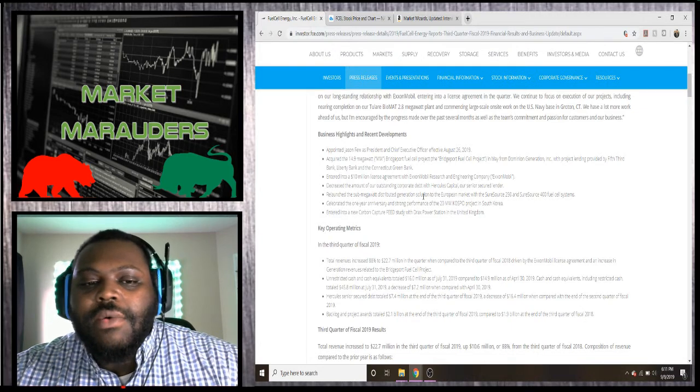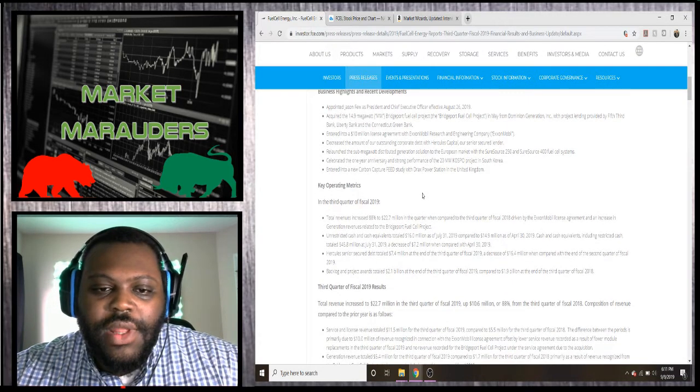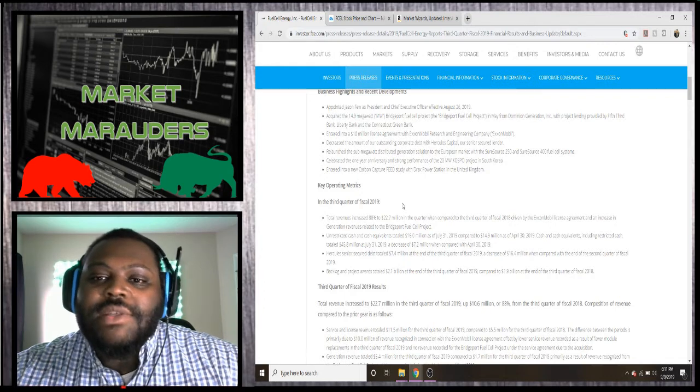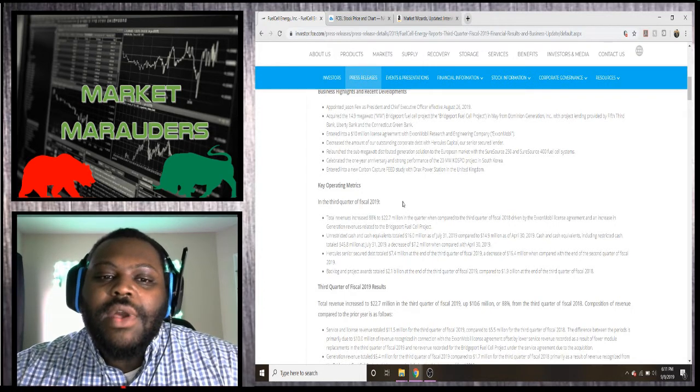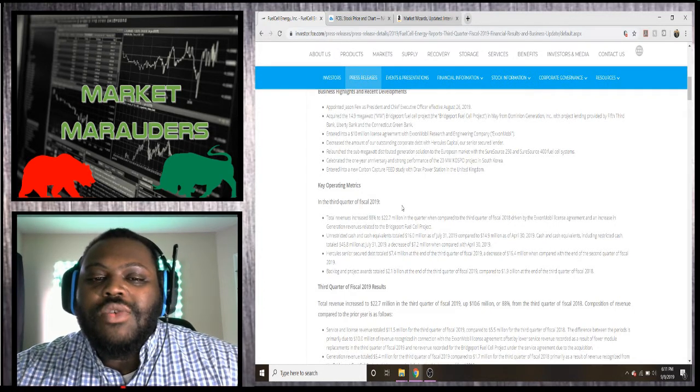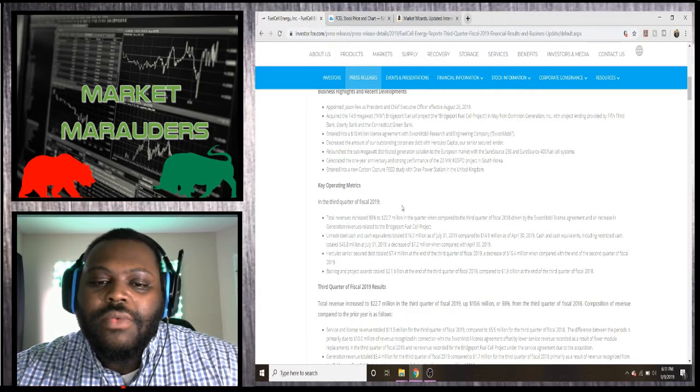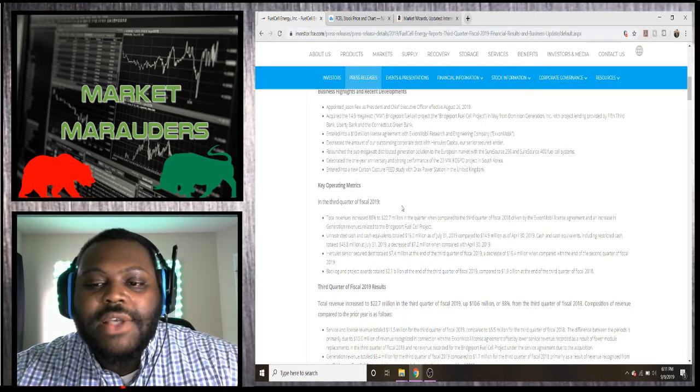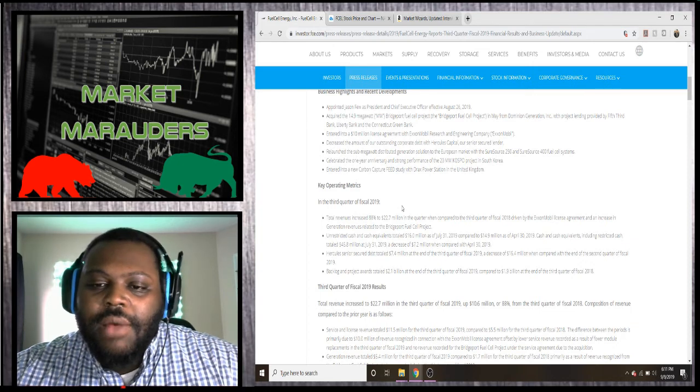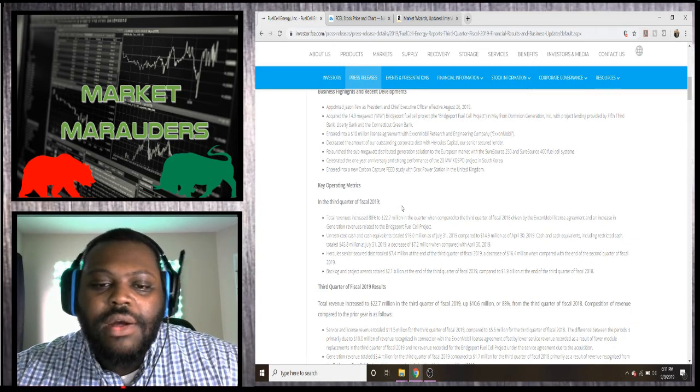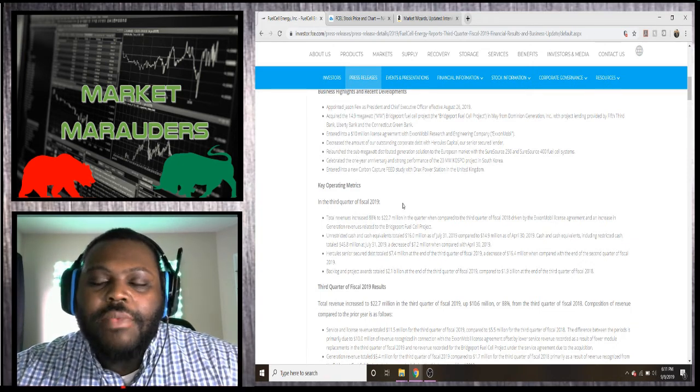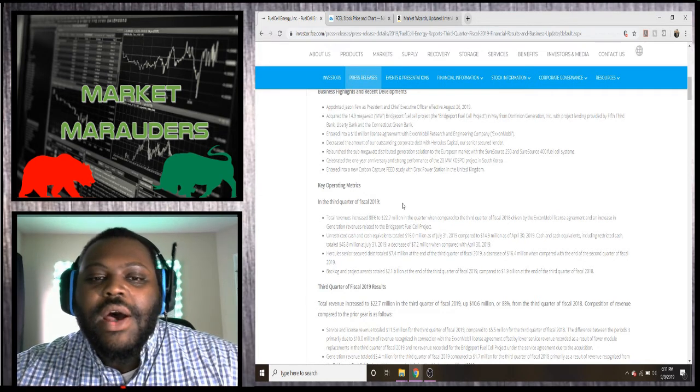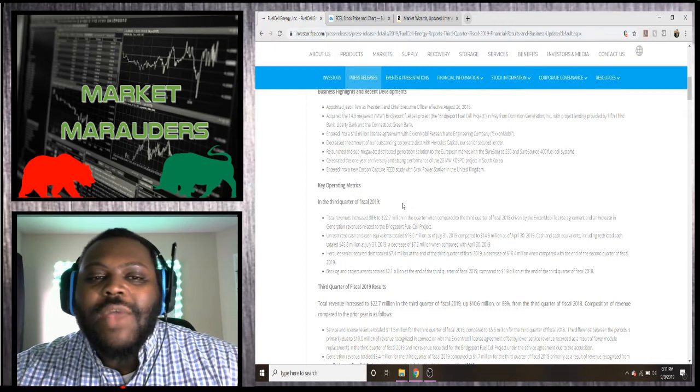Then we're going to go into one of the biggest things in my opinion: their total revenue increased 88% to $22.7 million. Anytime a company can increase their revenue, especially that much, it's always a great thing. The company makes a good product and they have a lot of customers. The main grievance that I personally had is that they were backlogged so much on their orders.